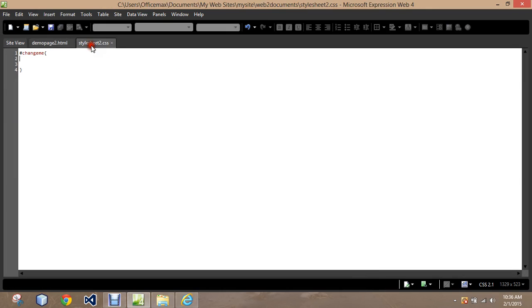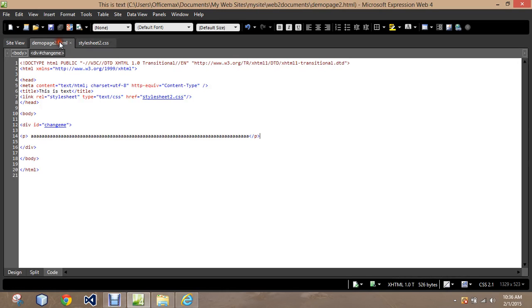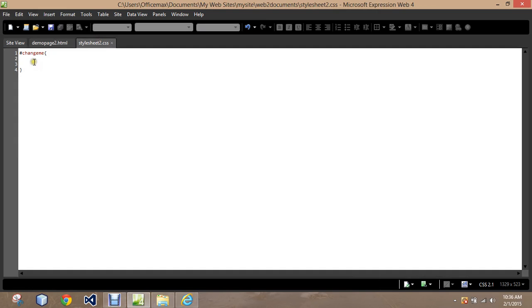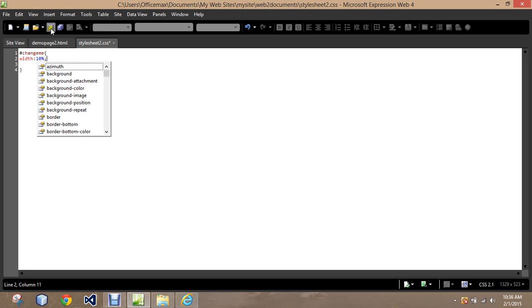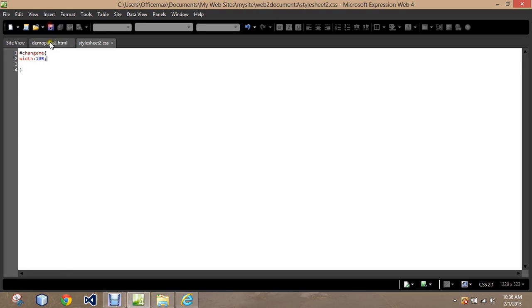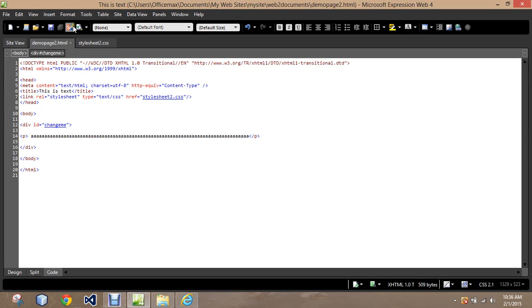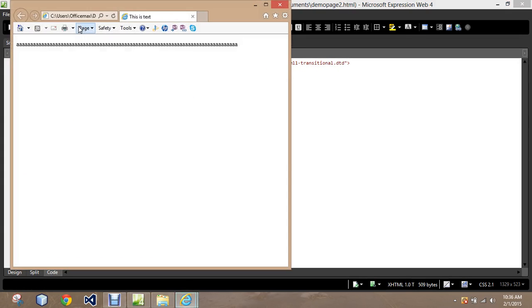I'm going to go over here and inside my ID for the division, I'm going to set the width to 10% so we're sure it's pretty small. We go look at the page right now and it's still running along.